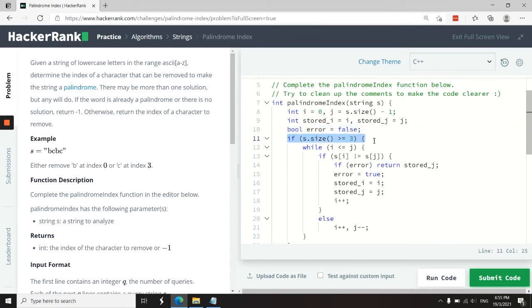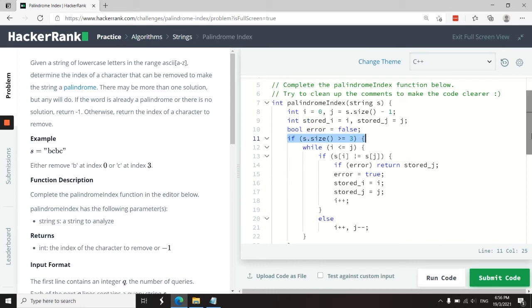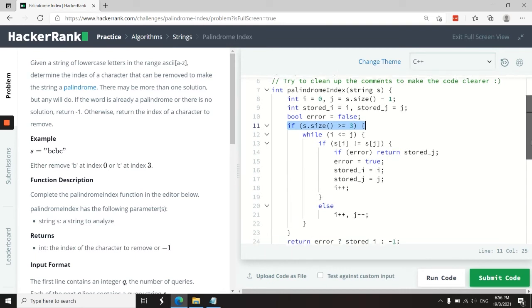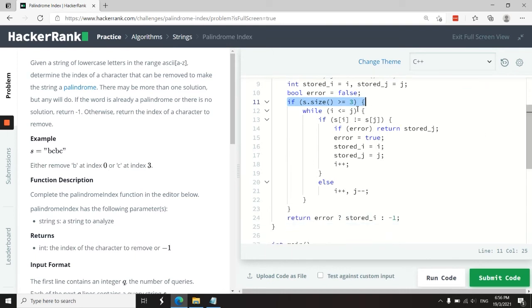If a string has only two characters or one character, it's automatically a palindrome. I only want to start my processing if my string has three or more characters. Now, if my string has three or more characters, then I can have a while loop, and I want that loop to run so long as i is less than or equal to j.